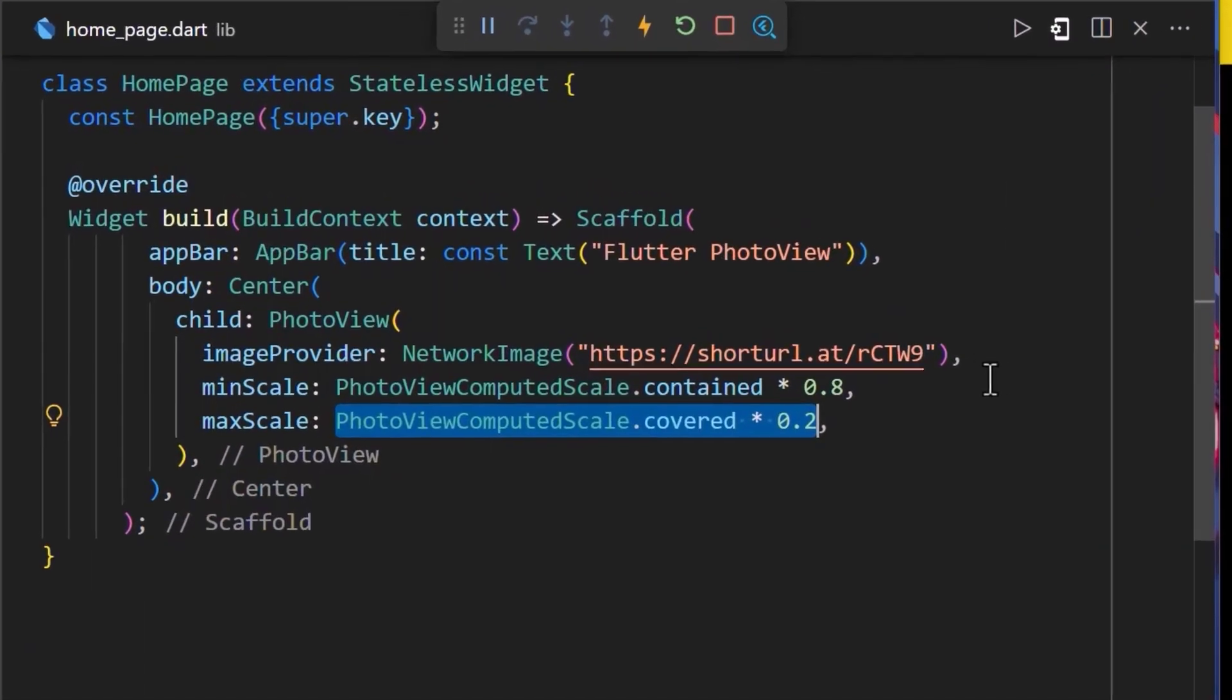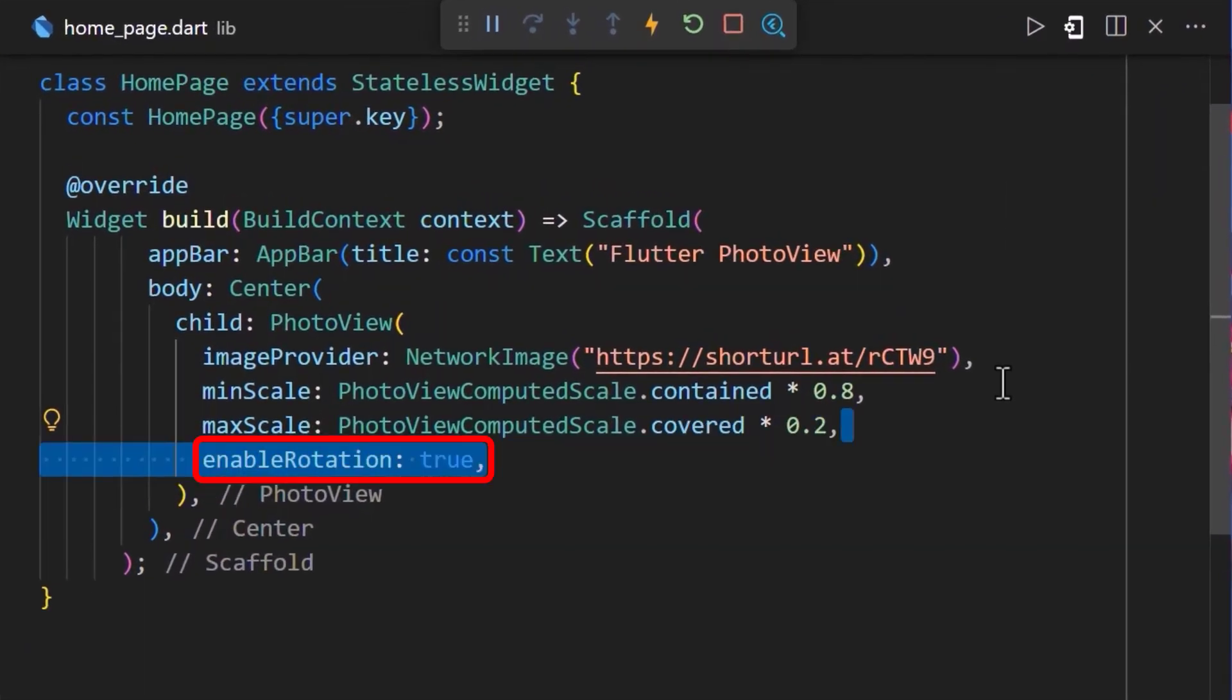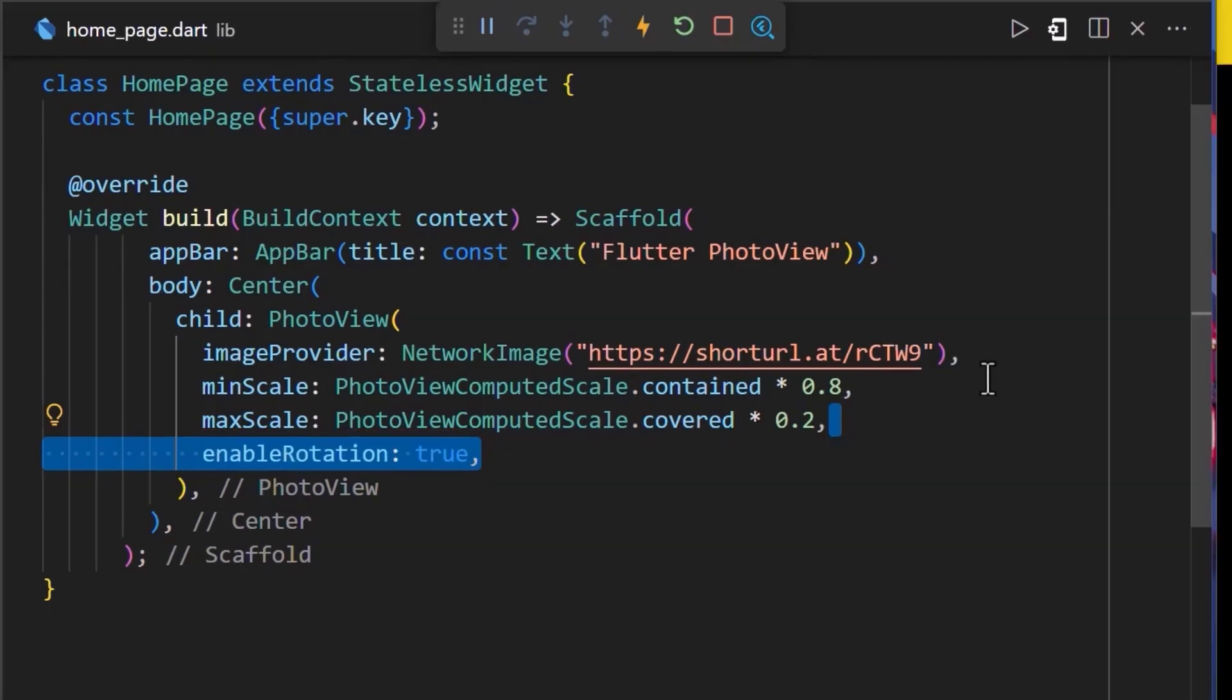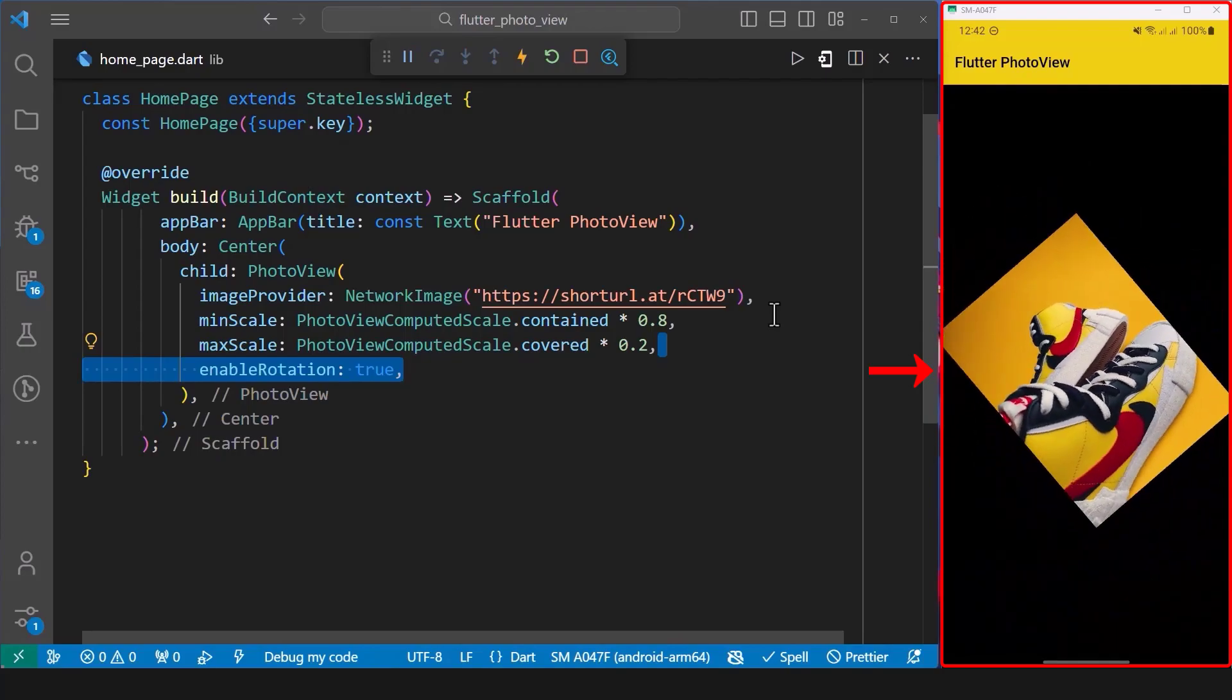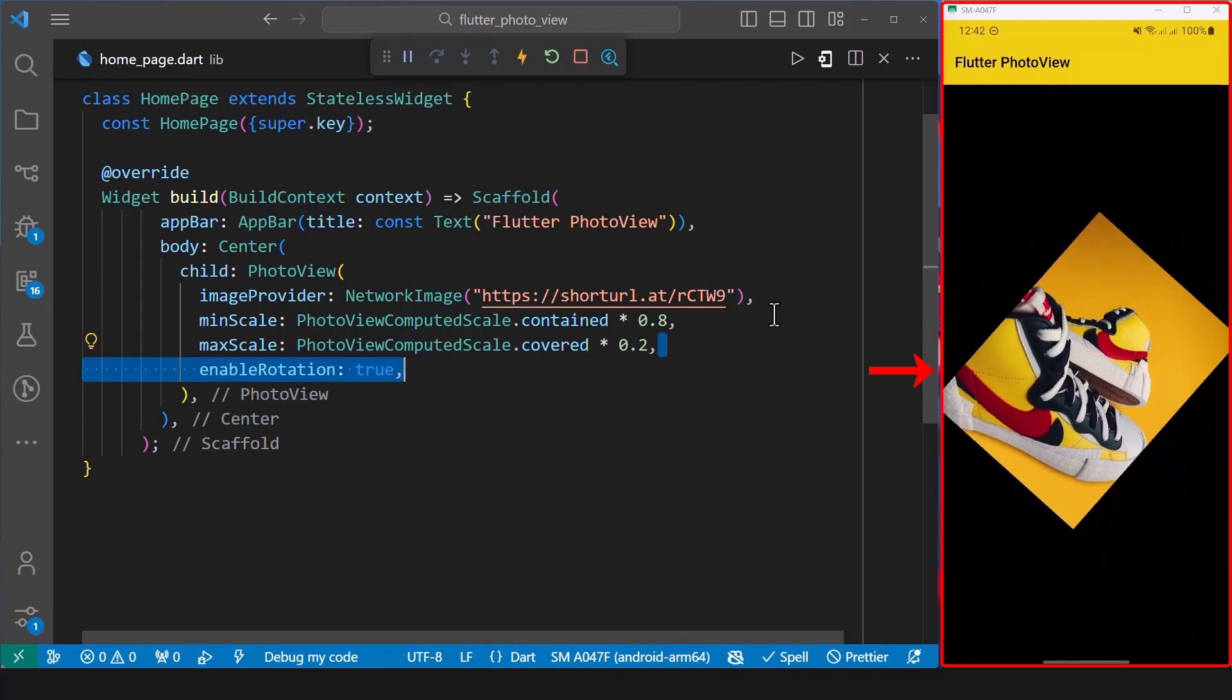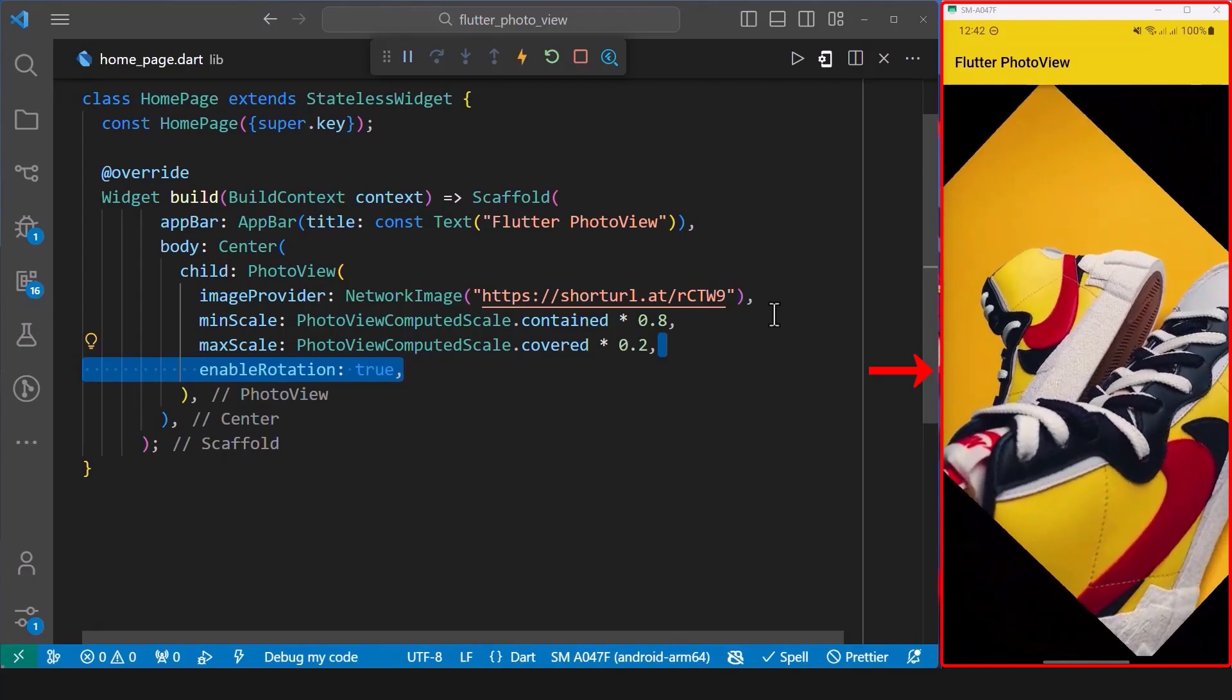We can also add rotation to our image. To do this, all we have to do is add the enable rotation property and set it to true. And with this, we can see that we can now rotate our image.